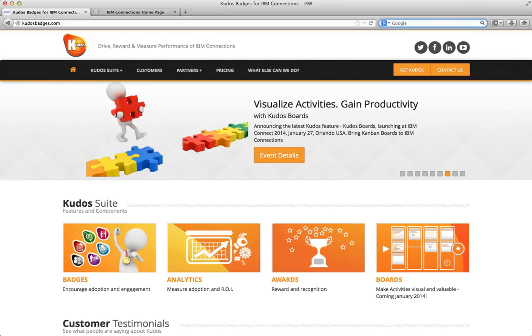Hi everyone, it's Adam Brown here from ISW and Kudos, and I'm here to give you a quick demonstration of our latest product which we're very excited to release before IBM Connect, which is Kudos Boards.